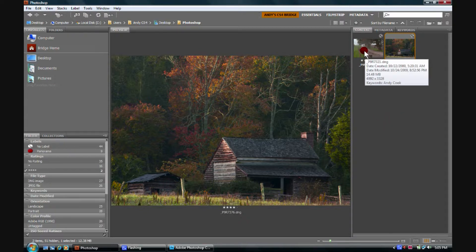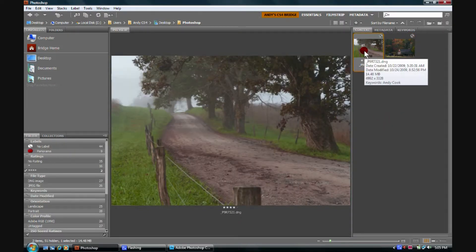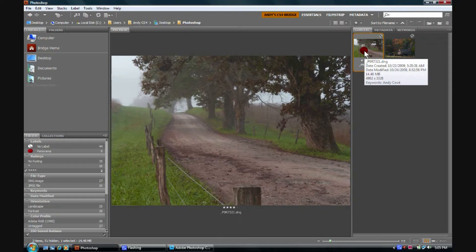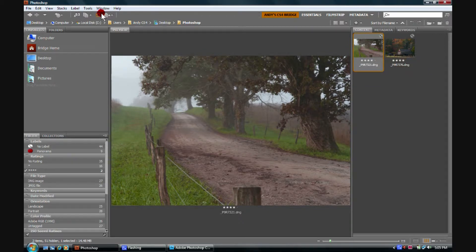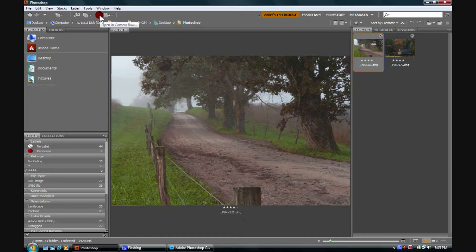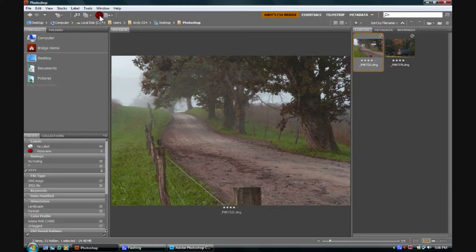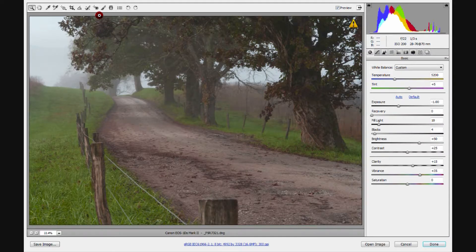We can simply double click on the image or we can come over here and click on this little aperture and that will allow us to open the image in Adobe Camera Raw.